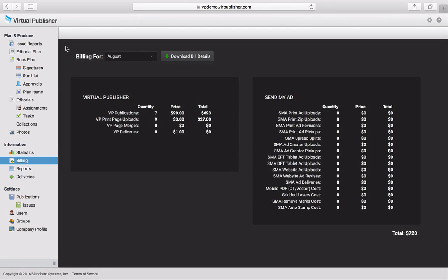When using SendMyAd in Virtual Publisher, viewing billing reports is fast and simple.